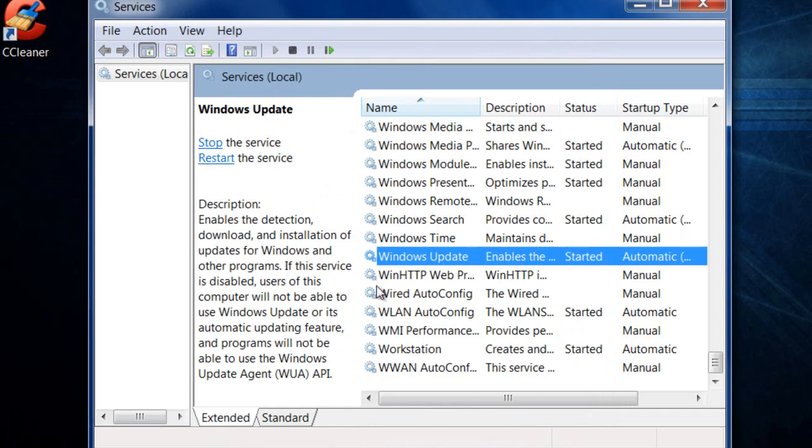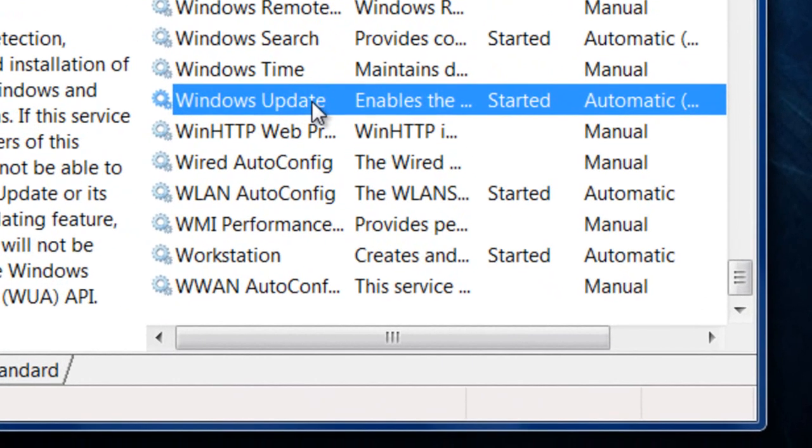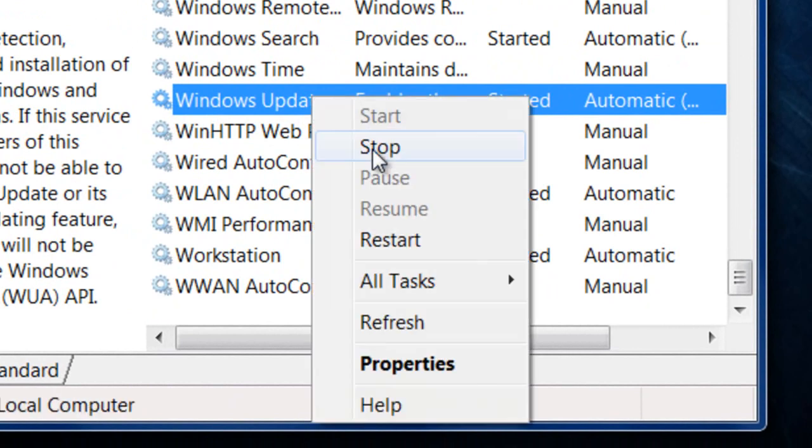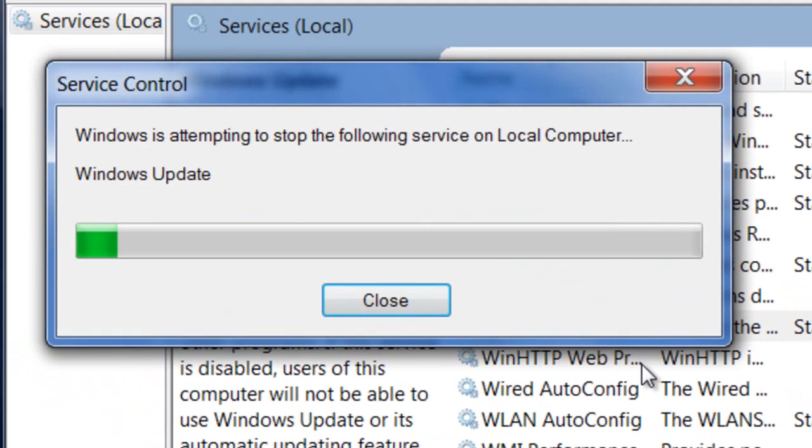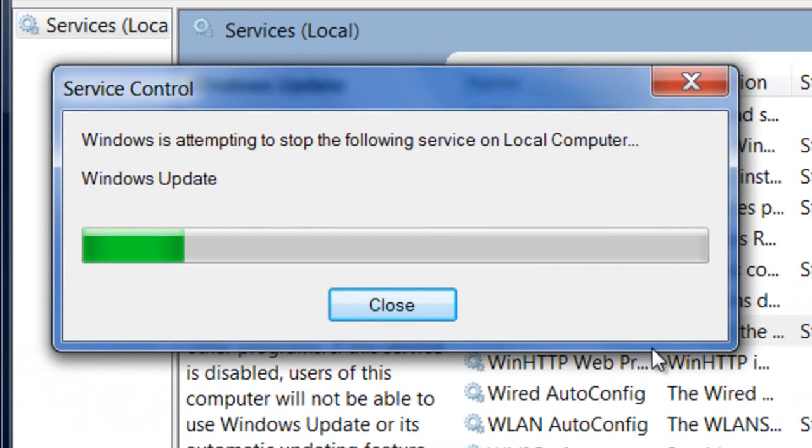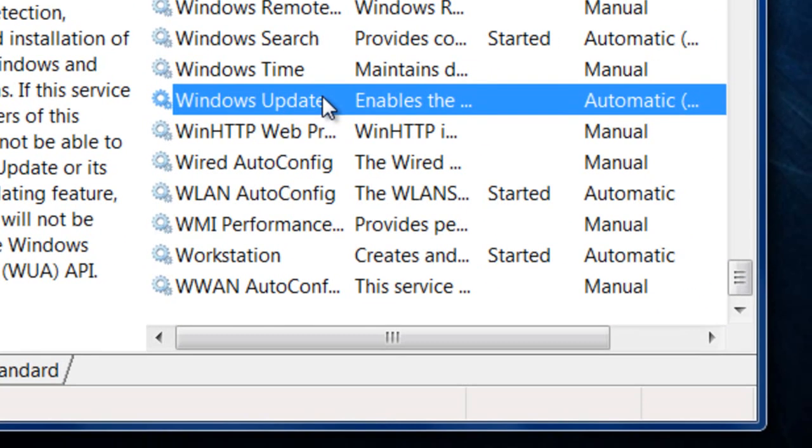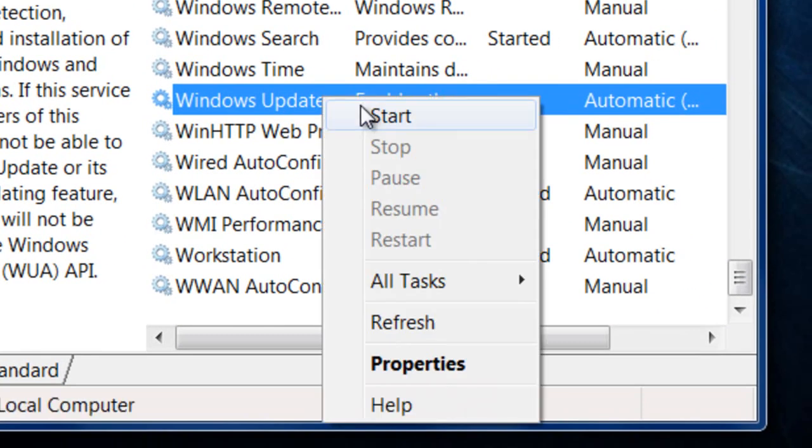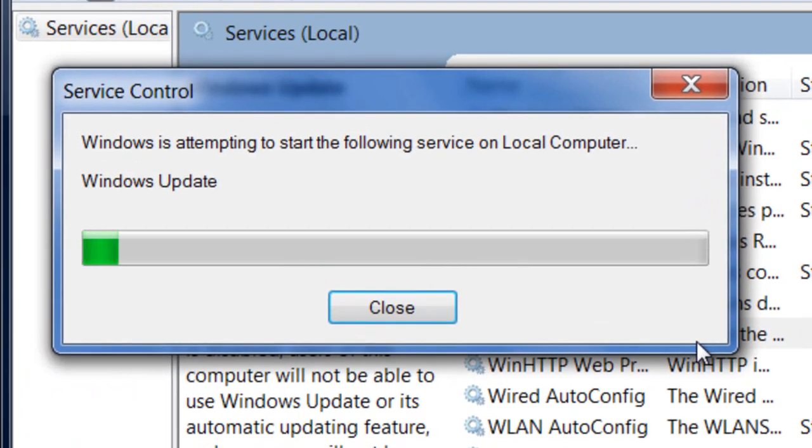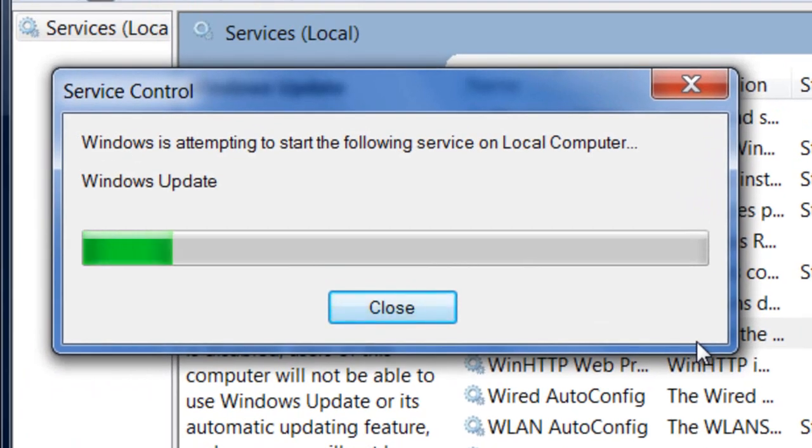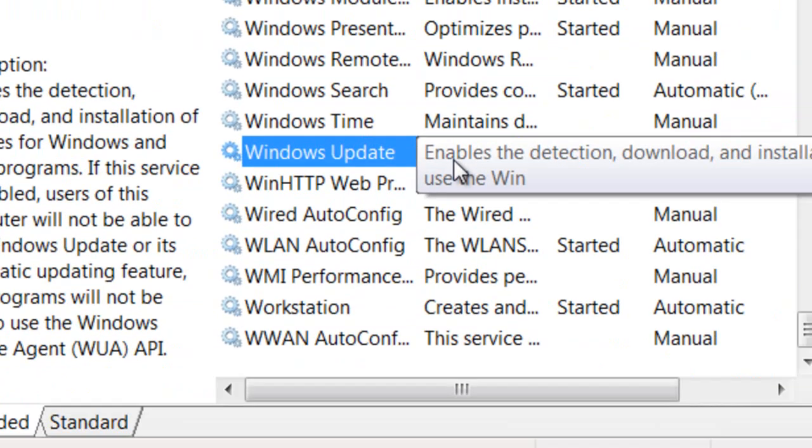Now, what you want to do is go back to Windows Update, right-click, and click stop. This will stop the service. Now, right-click and click start. This will start the service. We want to make sure that this service is started.